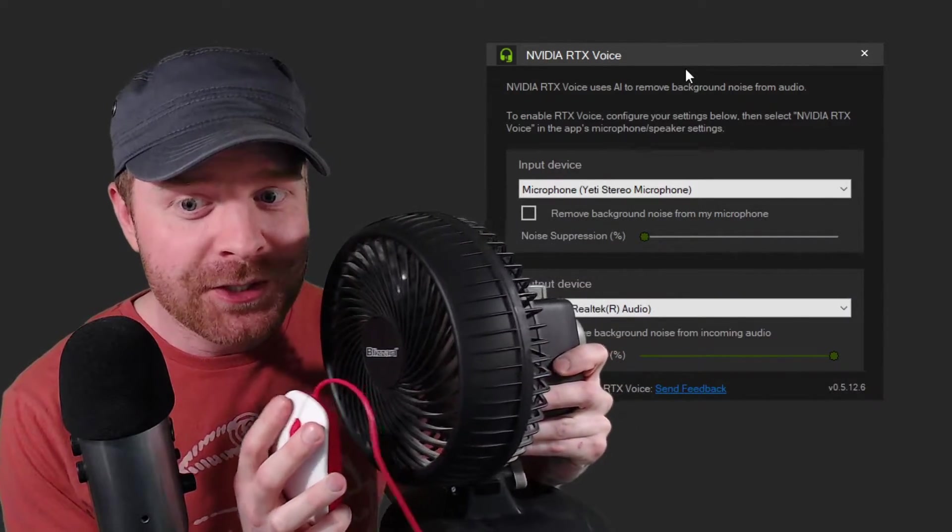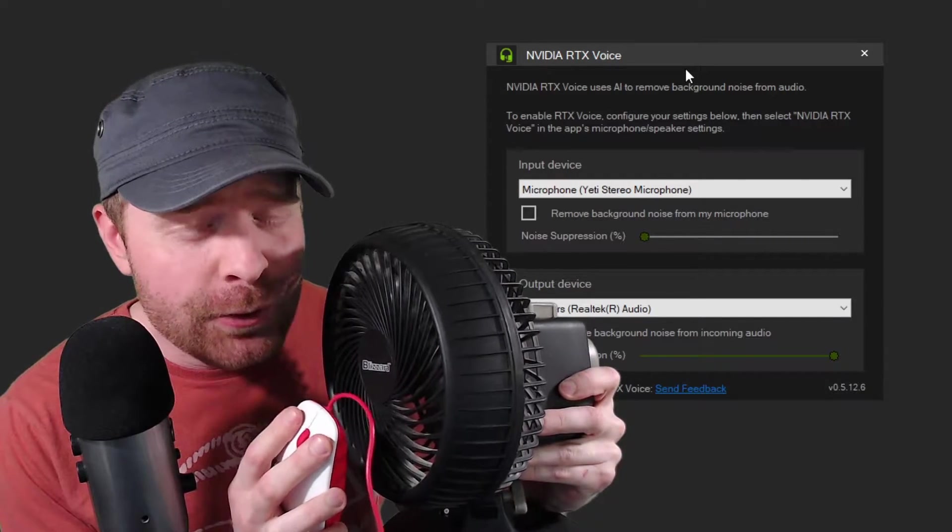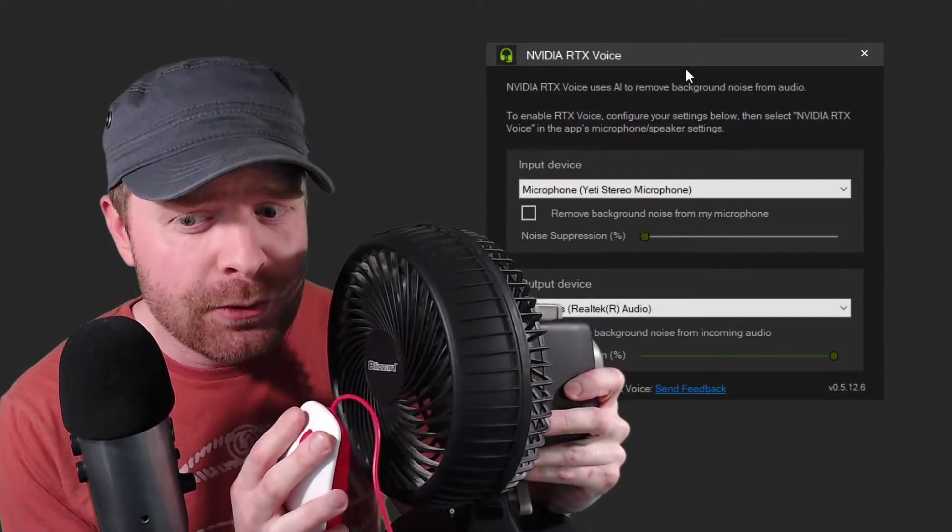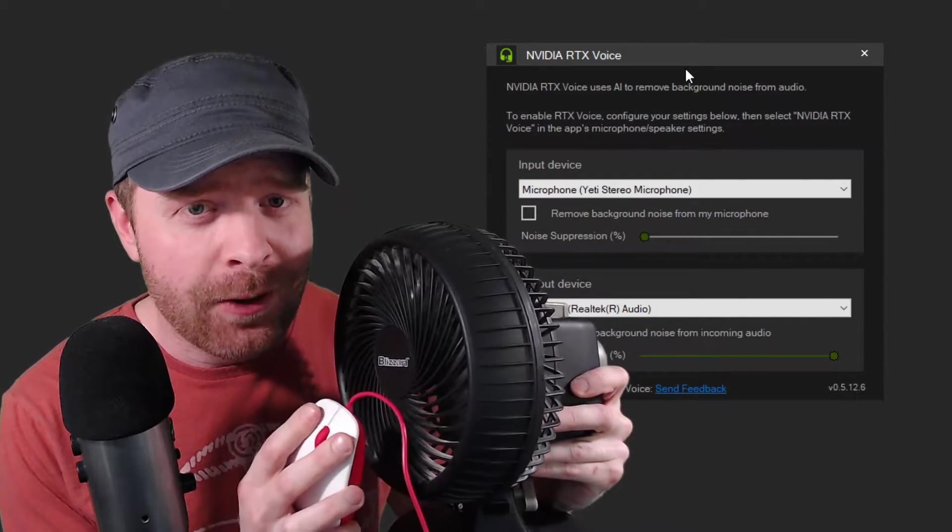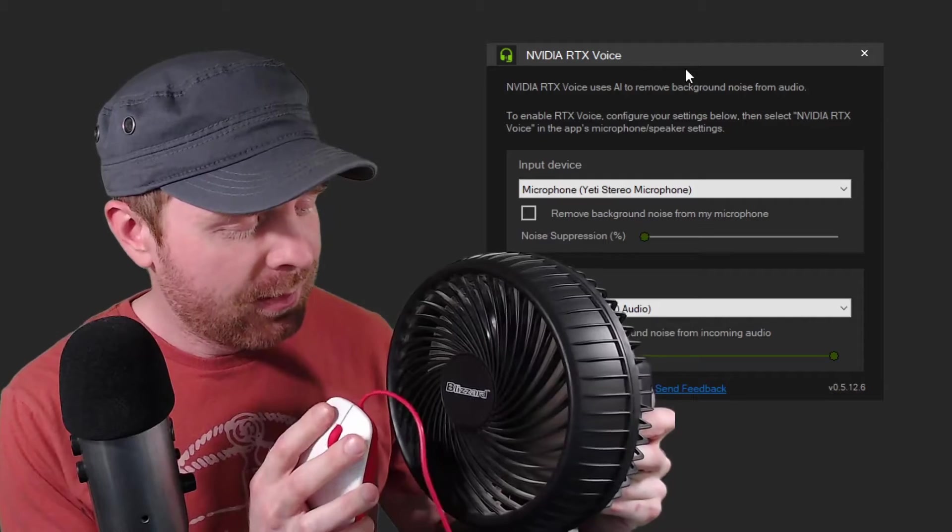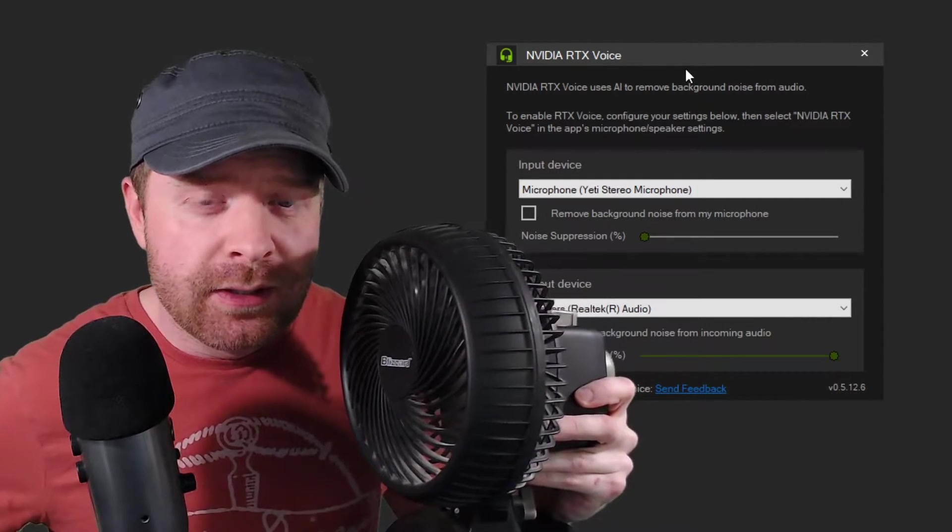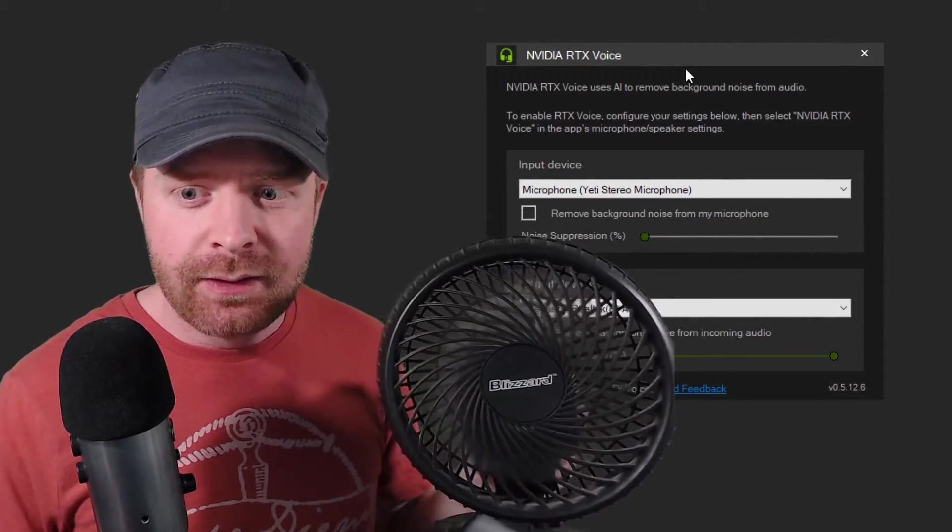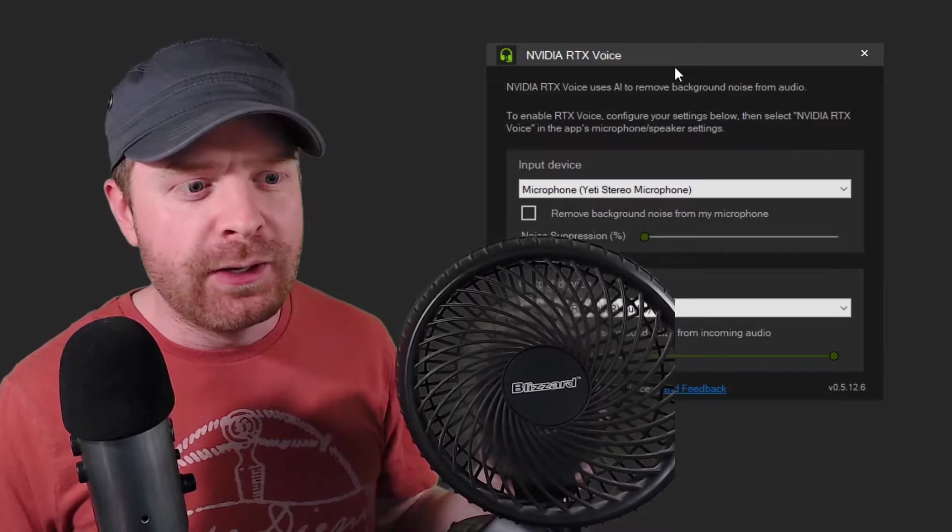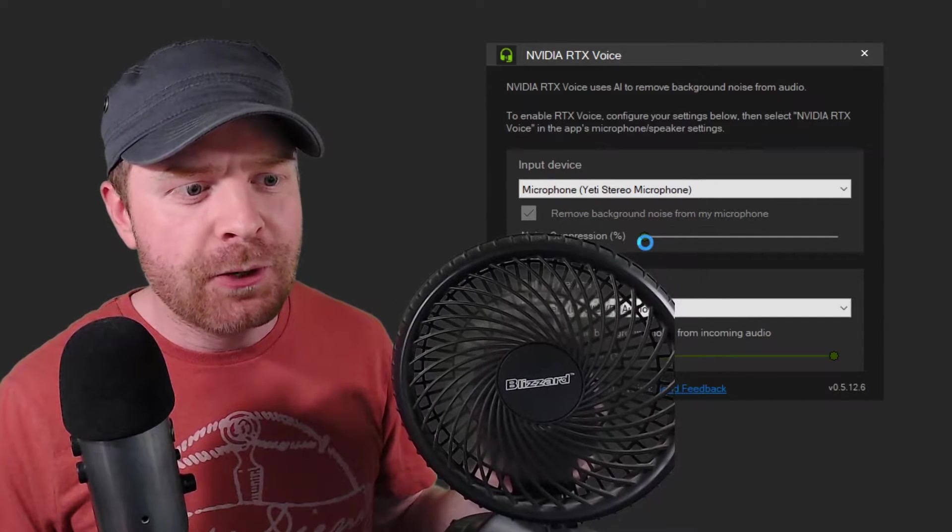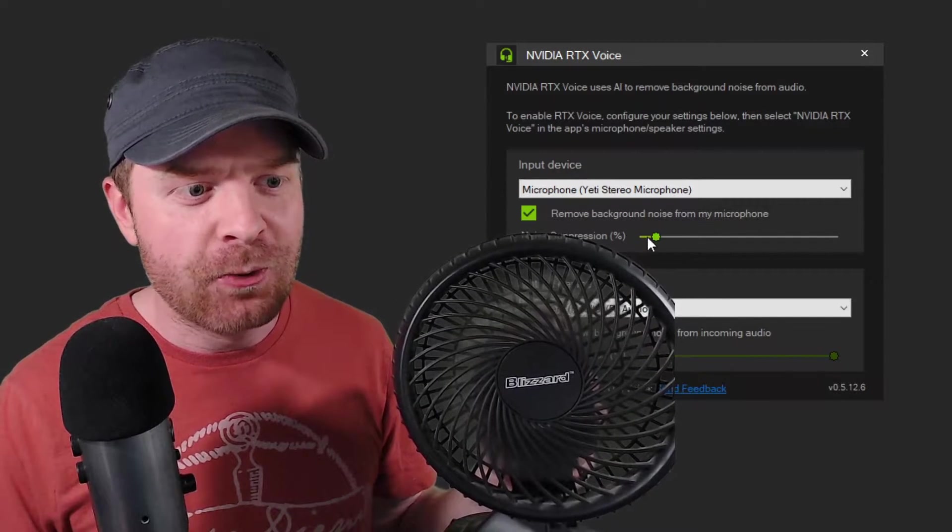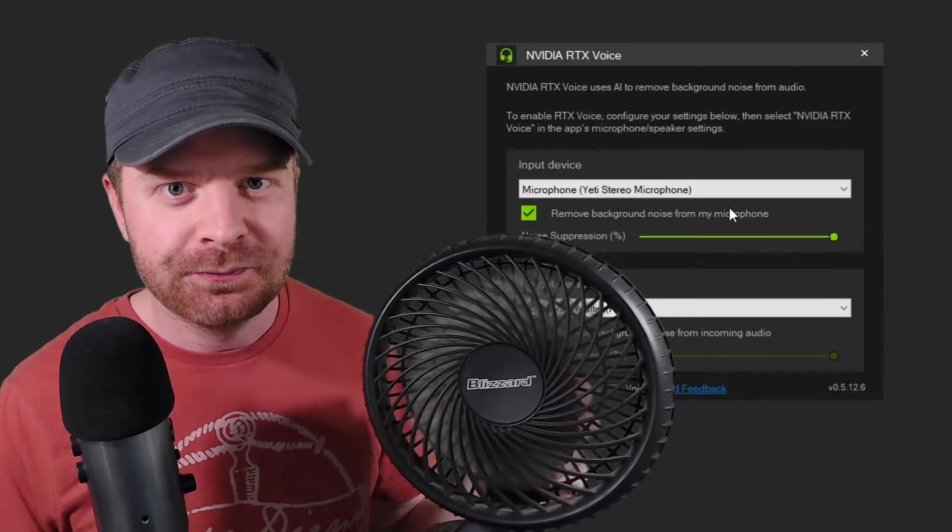You can hear the fan noise even right up into the microphone. It's probably absolutely awful to listen to right now. I apologize. Let's switch so you can hear me talking. Point the fan away. Let's turn on this noise suppression and try it out. I'm going to crank this right up to maximum.